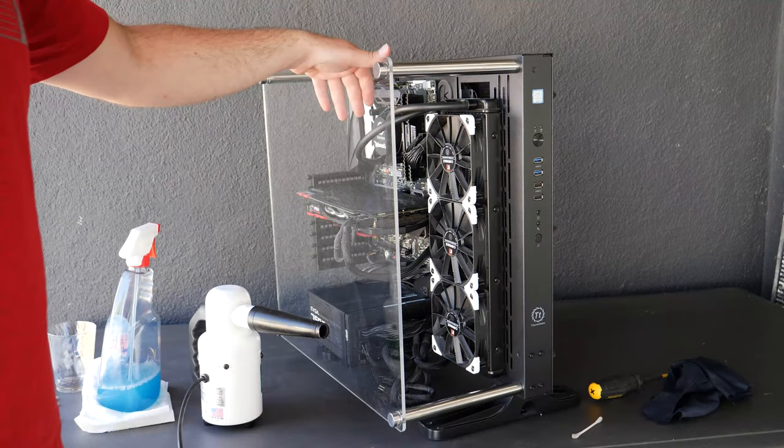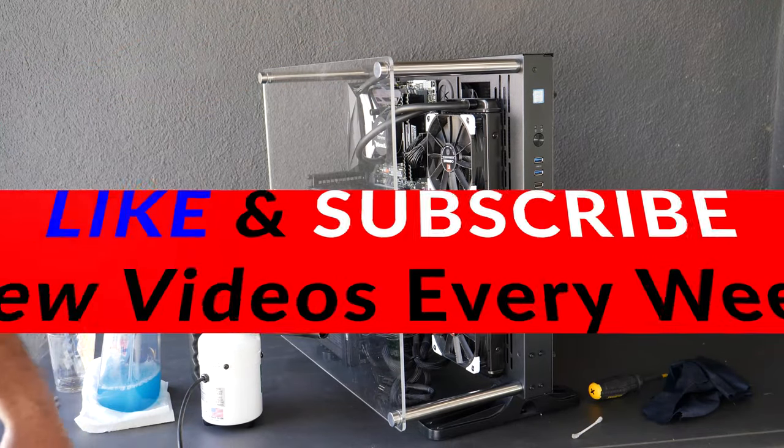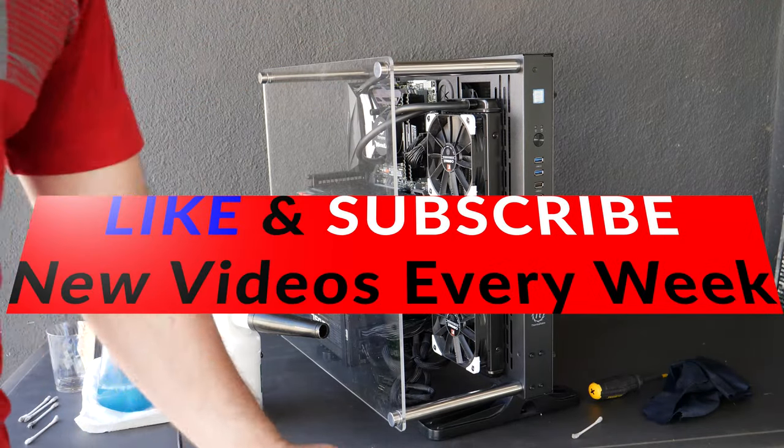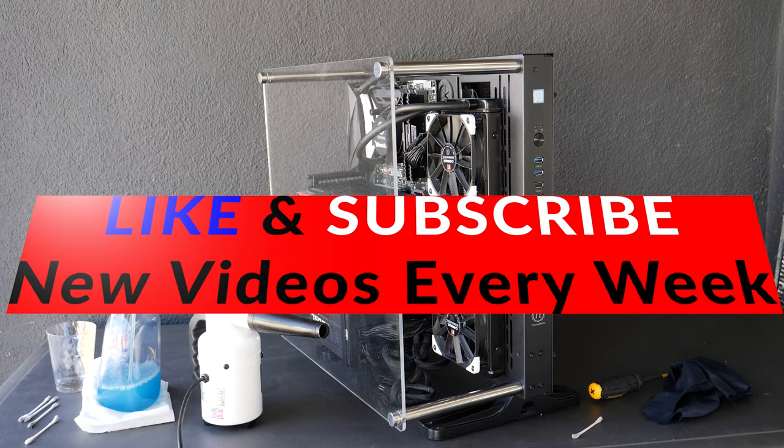And that's pretty much it. Thank you guys for watching, don't forget to hit that subscribe button below.